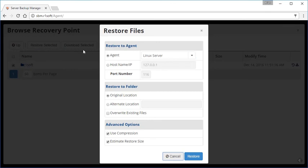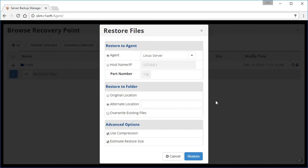You can also restore it directly back over to that server or any other server that you're backing up here on the manager. By default, you're going to have the server that you're working with here selected in the agent field. We're going to restore it to the original location and overwrite the existing files, which would essentially roll it back to an earlier version, or we're going to specify an alternate path on the disk. So if you just want to type in a temp directory or whatever, you can specify that there. After that, you click on restore and that's it. You've restored those files. We'll start the restore process and get those files restored back over to that path for you.